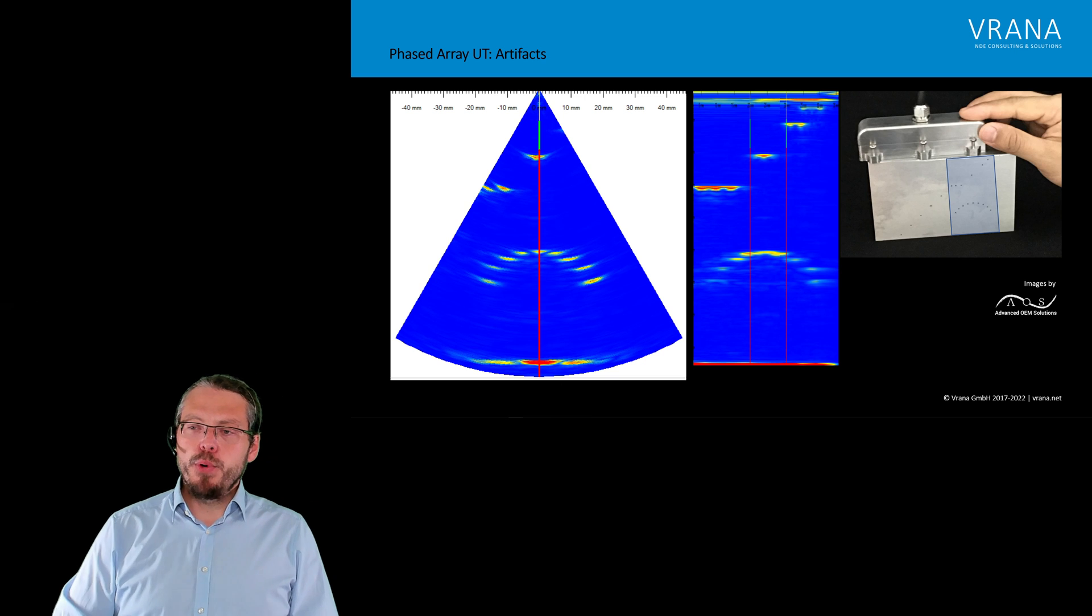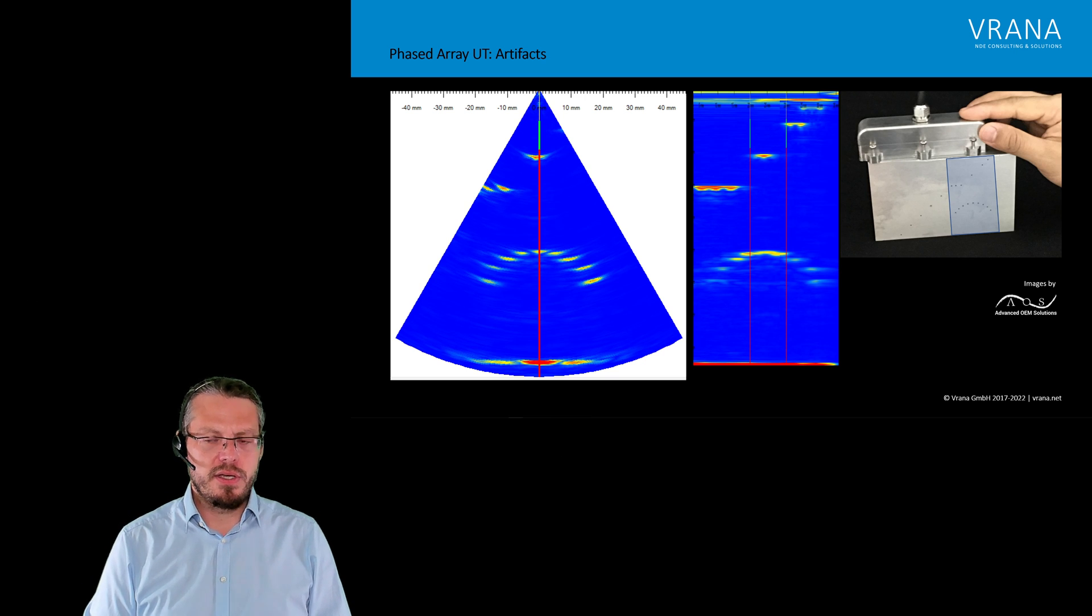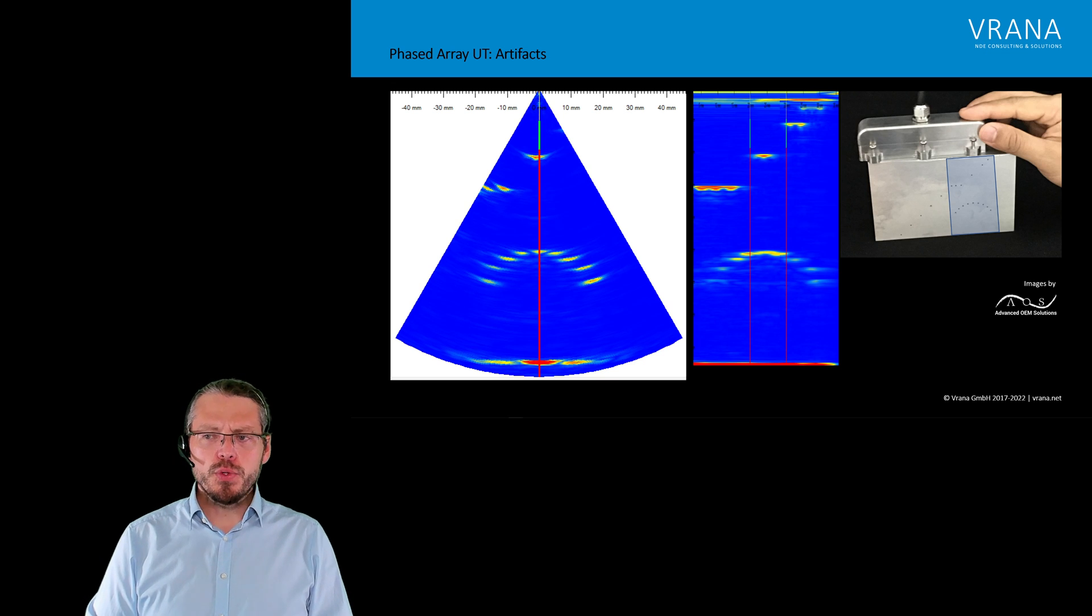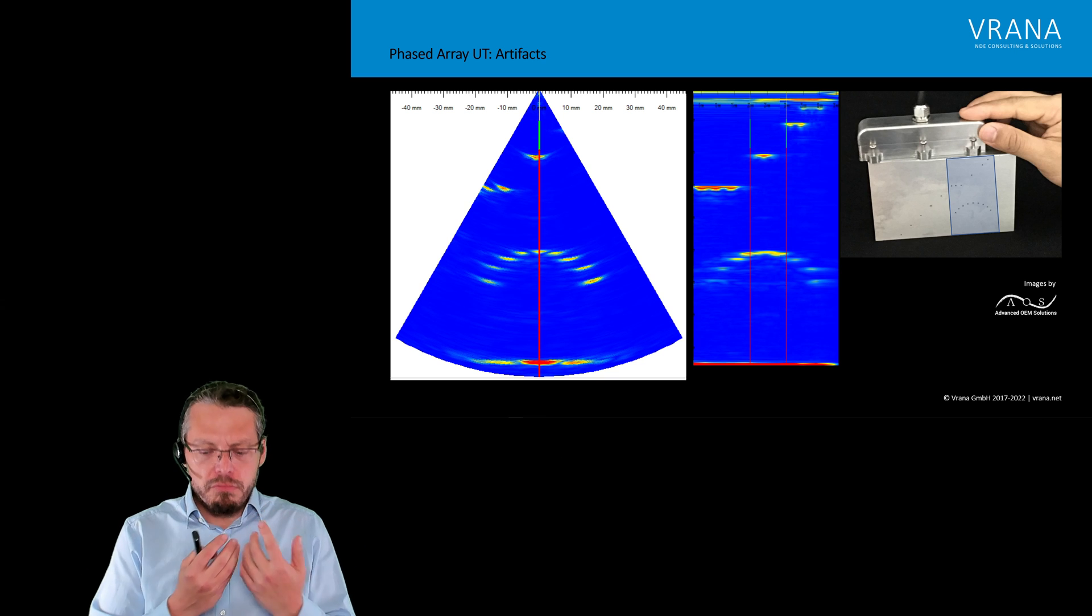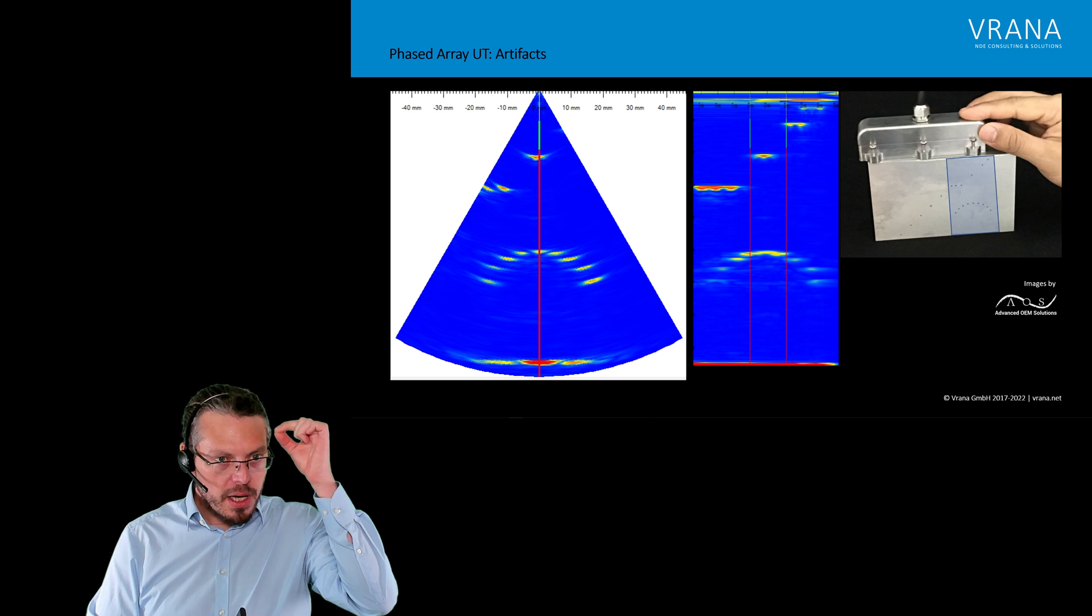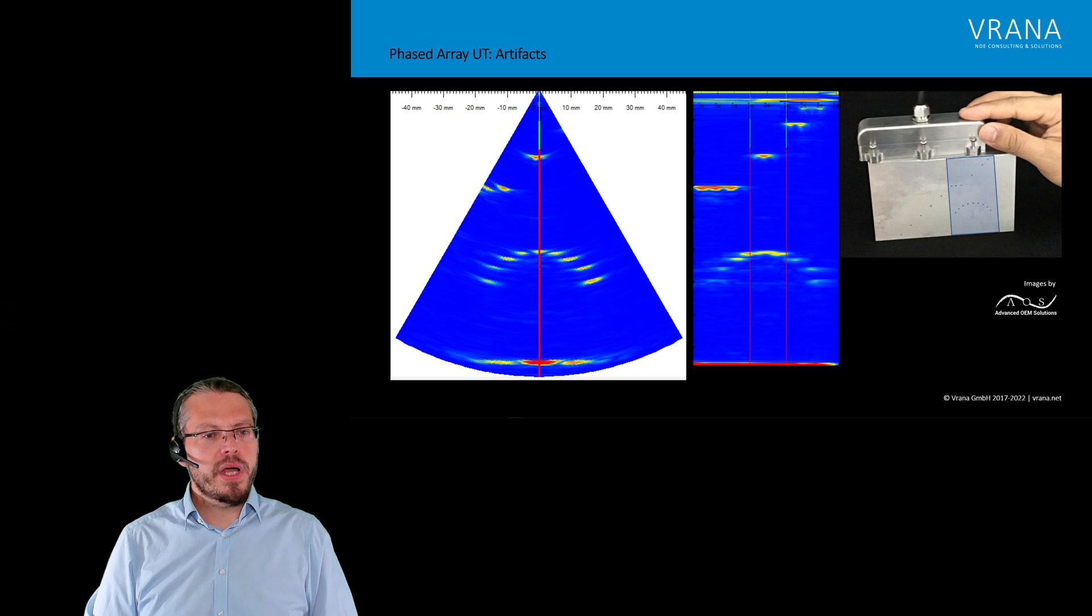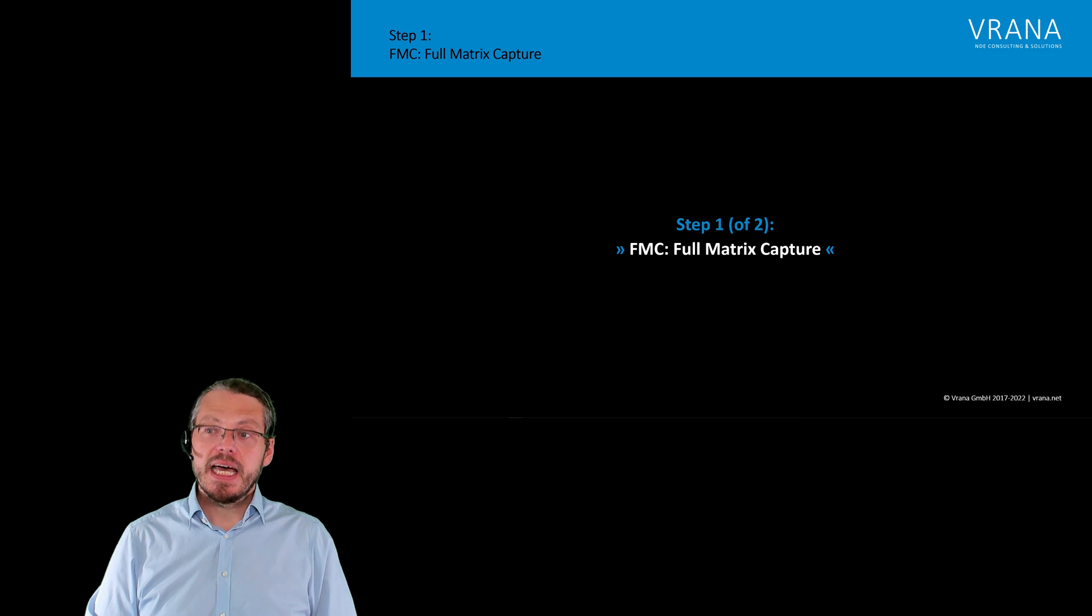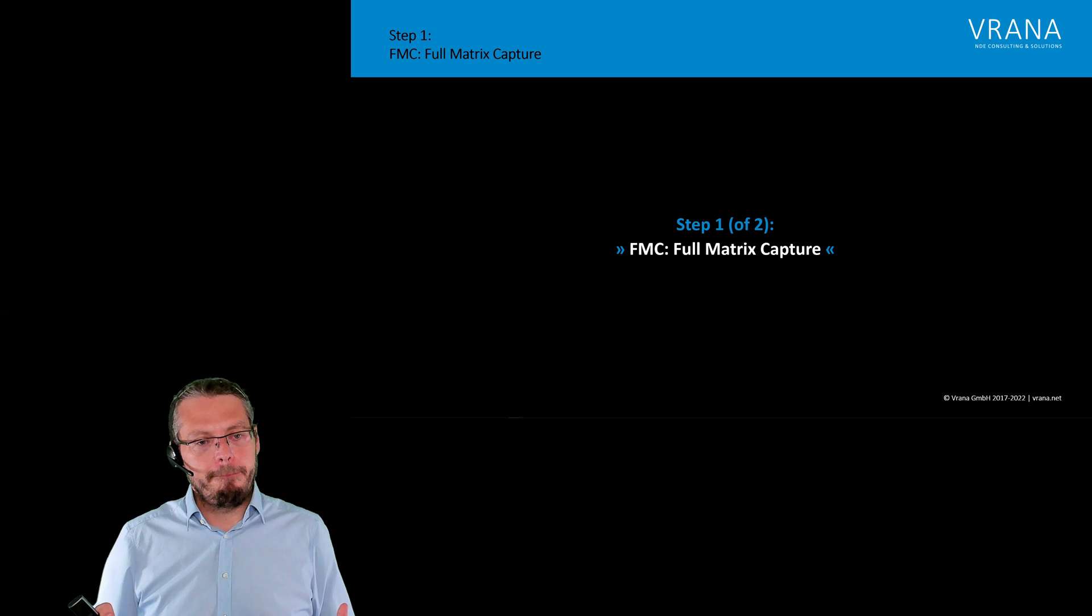So, if we look on both of them, they give us nice results. But actually, they are not as nice as I want to have them. I don't want to have those crescent-shaped artifacts or those circular artifacts. I want to have a point. A point exactly where my indication is at. How can we get there? Yes. Answer. We can do the so-called FMC-TFM. And FMC-TFM, that's a two-way process.